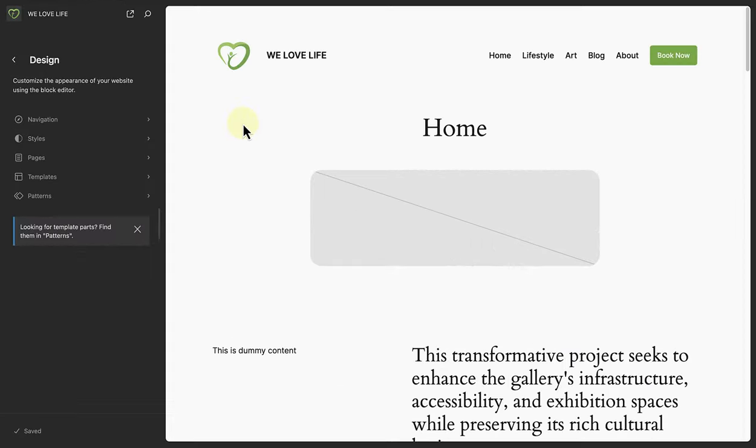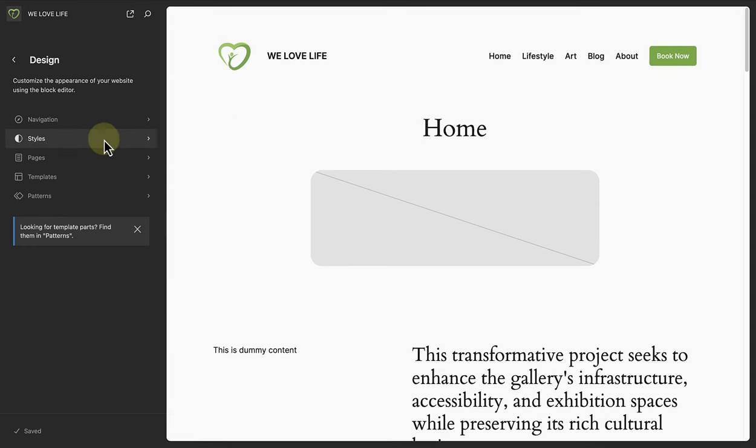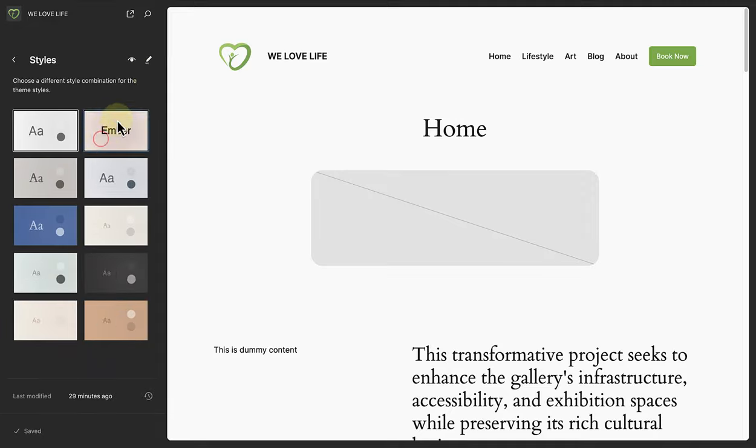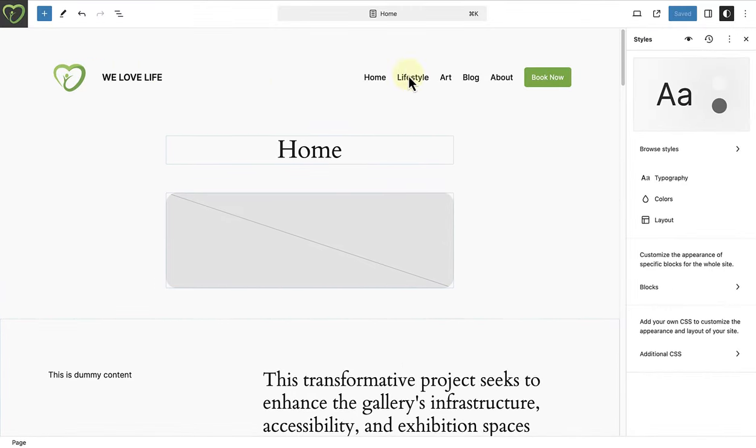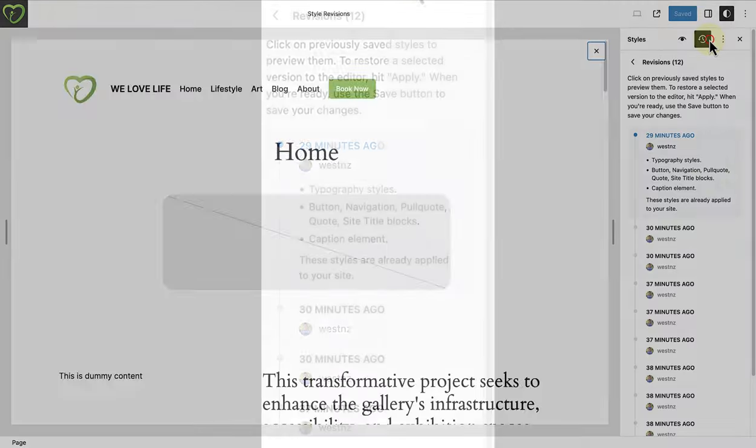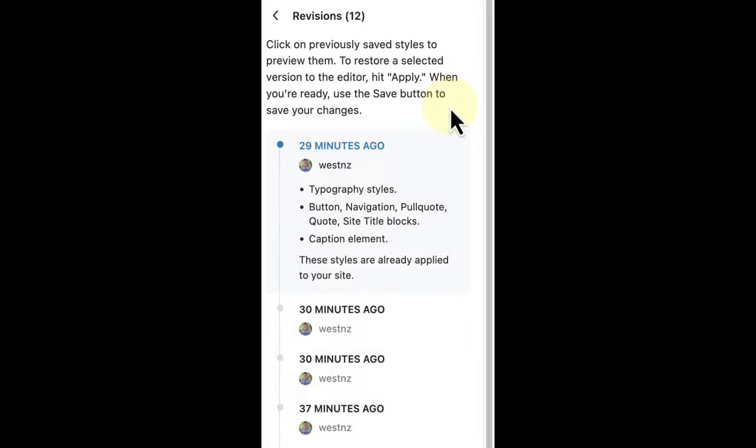Next, style revisions in the site editor has also undergone an upgrade. If we make our way to styles, and click on revisions, we will see more granular timestamps, as well as a short summary of changes made.